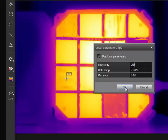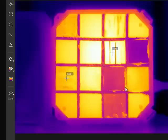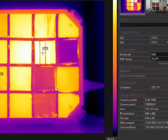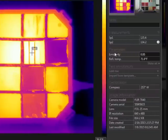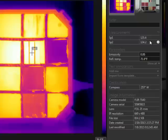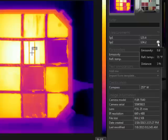If local parameters are applied, a small eye symbol will appear next to the measurement value. If you hover over the eye with the mouse, it will show the local parameters for the tool.